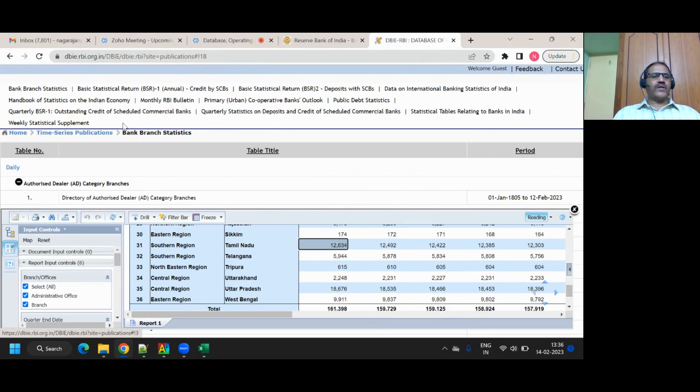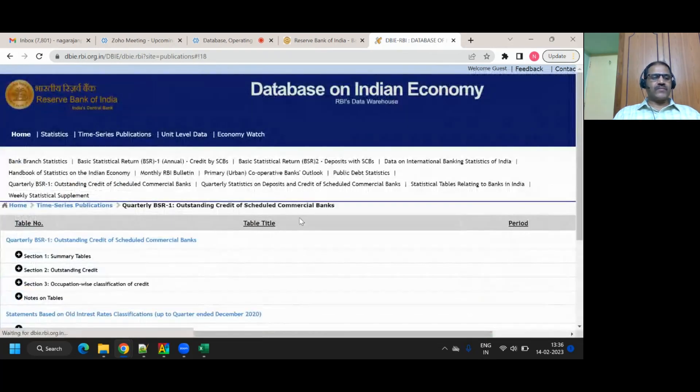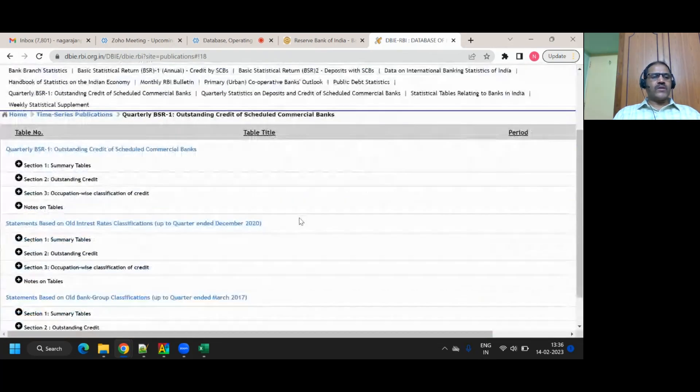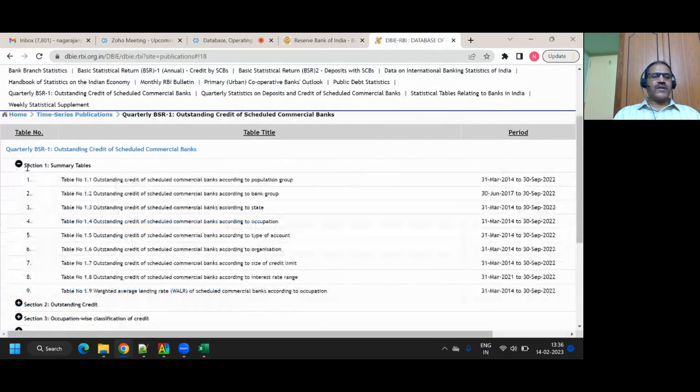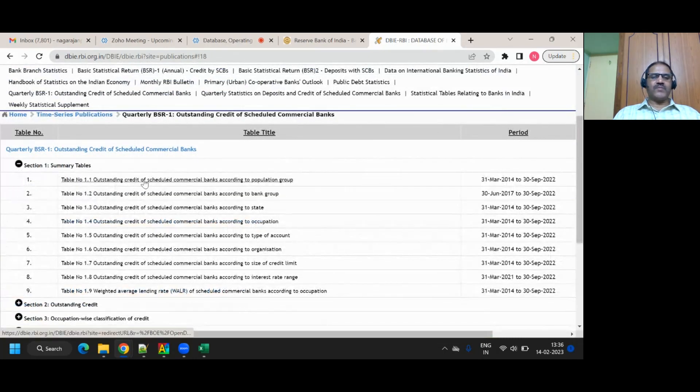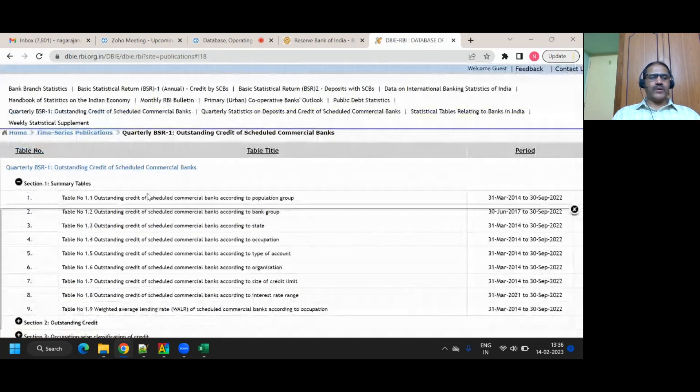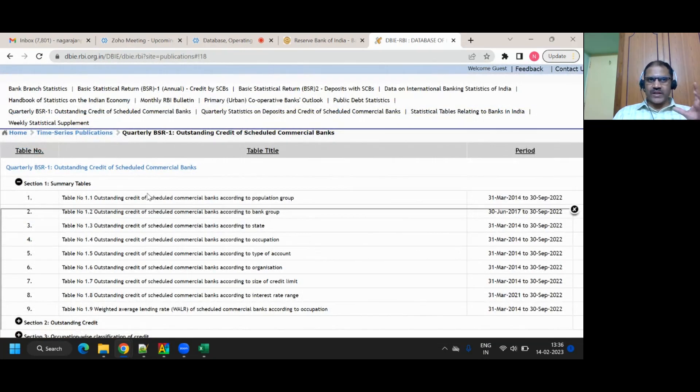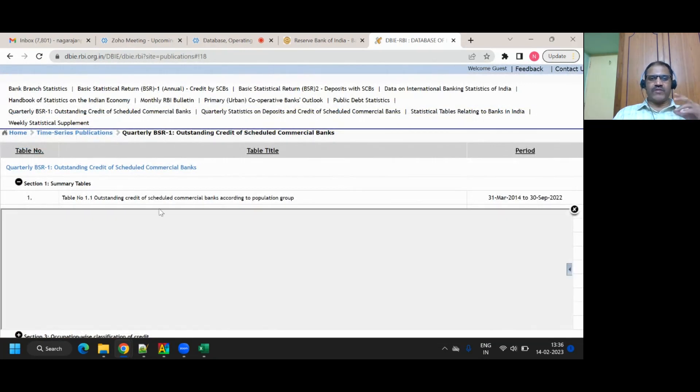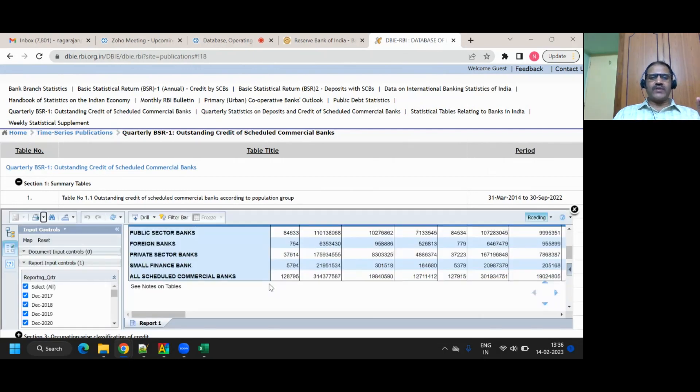Then if you go to outstanding, right, credit of scheduled banks. First thing, summary tables. Click on that. Outstanding credit of commercial banks according to the bank group. If you click on it, again it does some total. There is raw data, raw data meaning individual rows. Then finally, it does a summary.